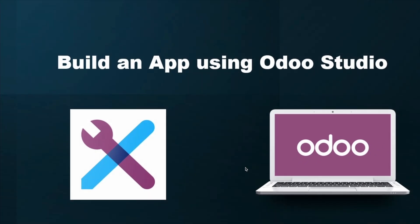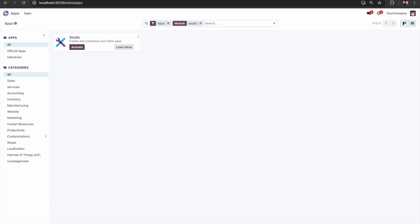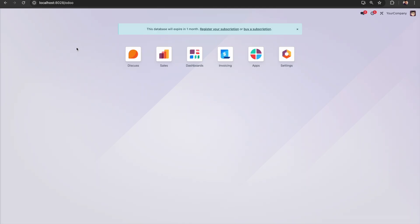Welcome back. Today we can check how to build an application using Odoo Studio. We go to our enterprise database, then go to Apps and install the Studio module. Here is the Studio — I am activating it. Once we activate the Studio you can see there is an icon here. Today we will build an application for school management.